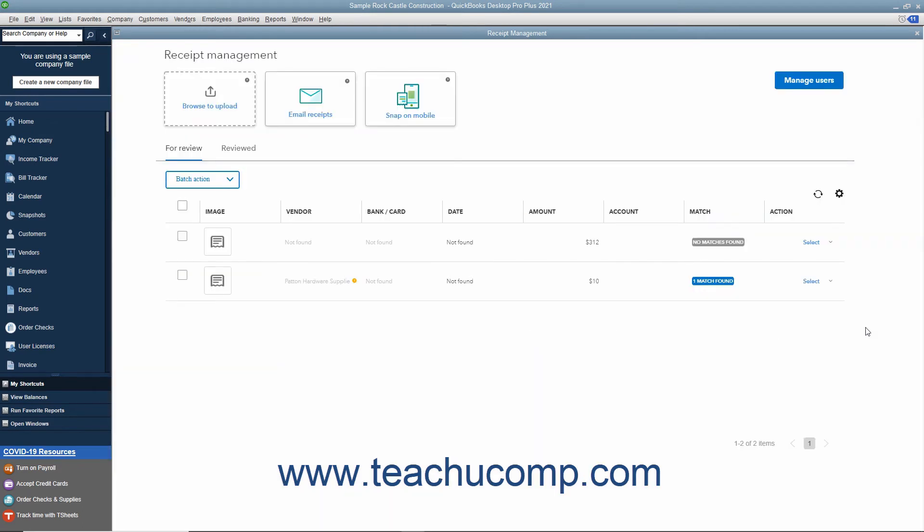Also note that you can select the Delete command from the Actions drop-down to delete receipts from the listing on the For Review tab if desired.